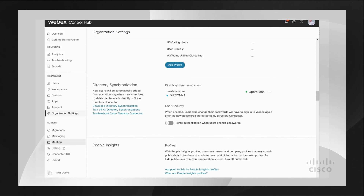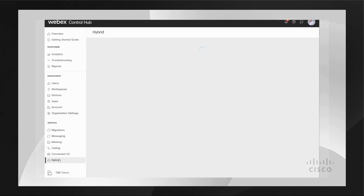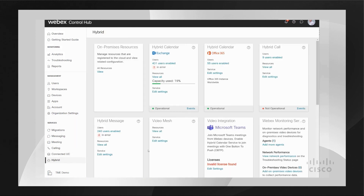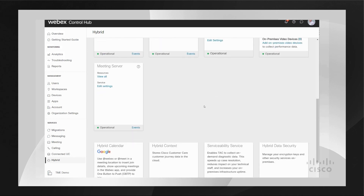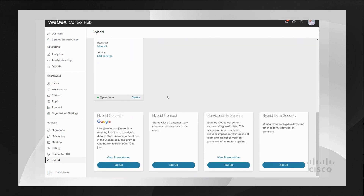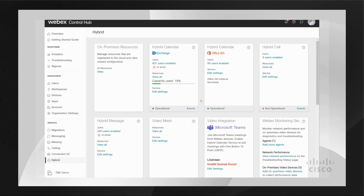The next service I want to talk about is Hybrid Calendar Service. You can find this configuration under the Hybrid tab. You can enable this for Exchange, Office 365, and even Google Calendar. Enabling this service will synchronize your calendar service with the Webex app calendar. You will be able to see all your meetings — Webex and non-Webex meetings — in your Webex app calendar. This is another service that you can enable for the full organization or on a per-user basis.